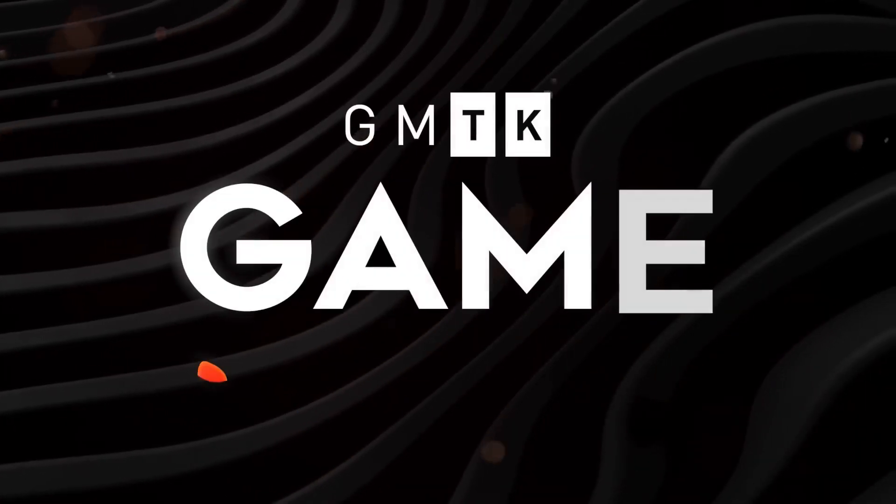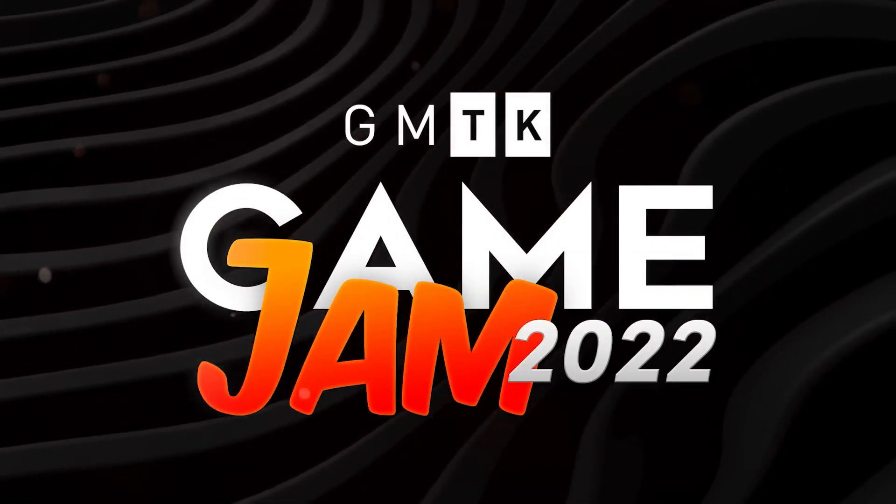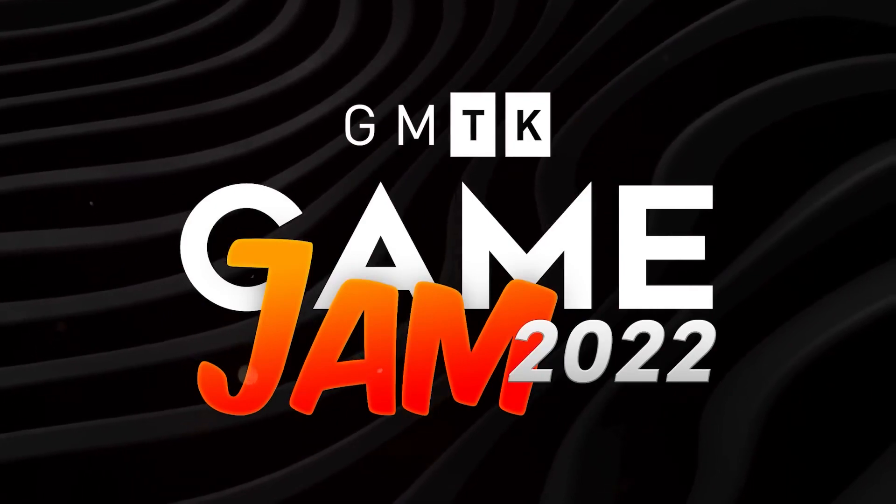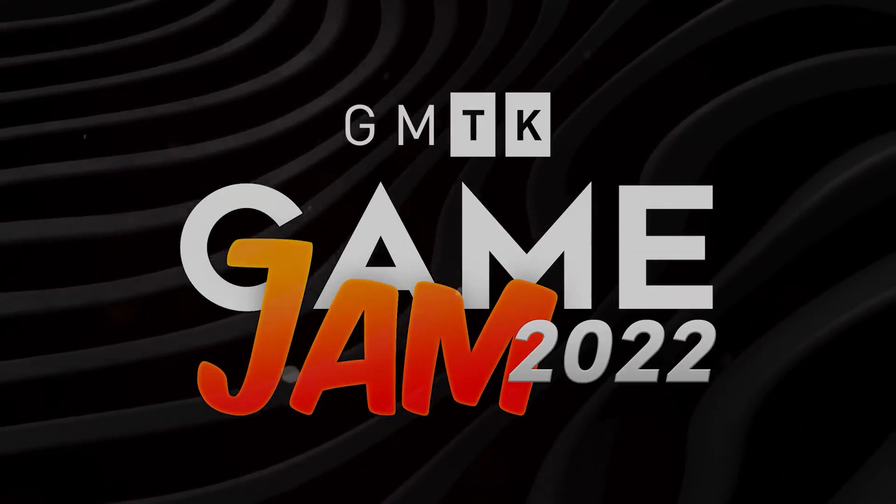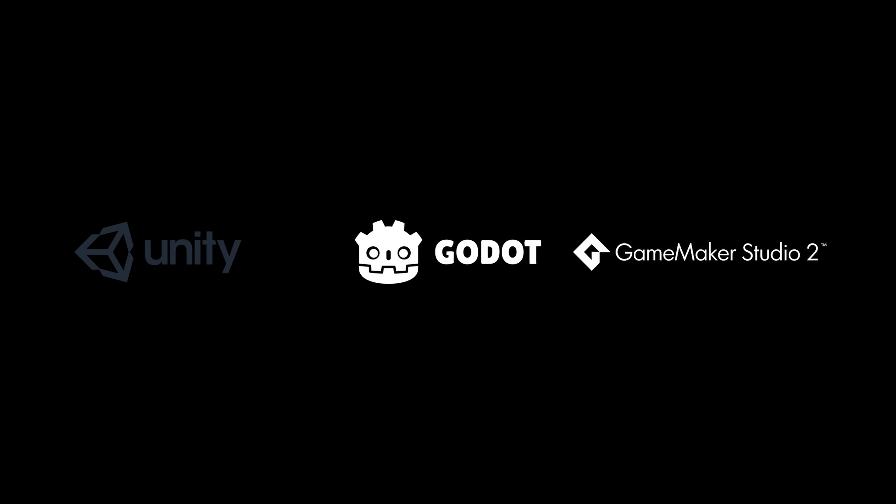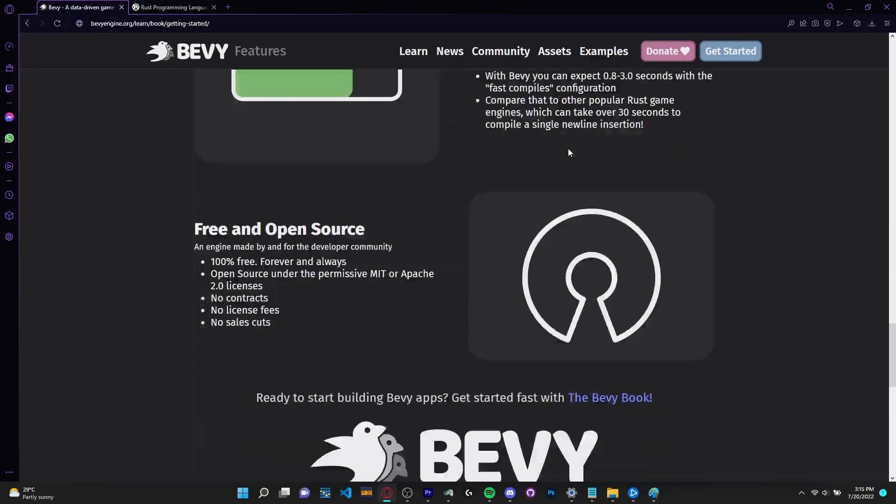The GMTK game jam is coming up and I'm planning to participate in it. But this won't be just some normal game jam devlog. I'm not going to be using Unity, Godot, or any other game engine in this jam. I'm going to be making a game for the GMTK Game Jam 2022 with Rust and Bevy.